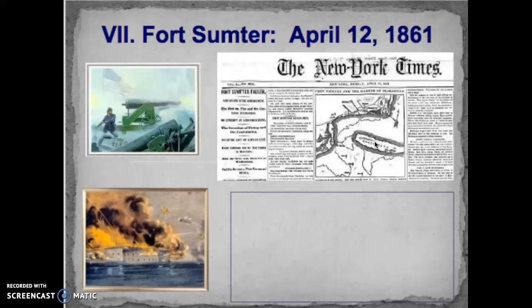The Battle of Fort Sumter lasts only 36 hours, and the South takes the fort. General P.G.T. Beauregard led the Confederate forces; Major Robert Anderson commanded the Union garrison and is forced to leave. For the North, this is both an attack on a federal fort and a military failure. Fort Sumter will remain a point of contention later when Union forces attempt to retake it.